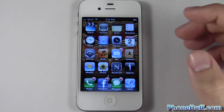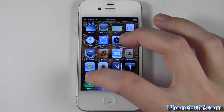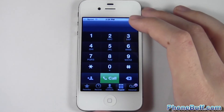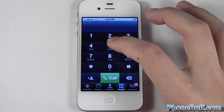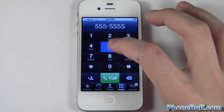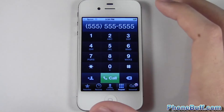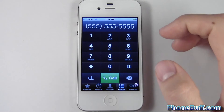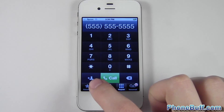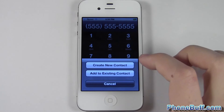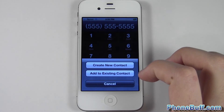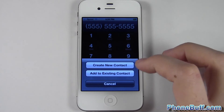The other way, which I actually like more, is opening up the Phone app itself. Let's say somebody gives you their number — say it's 555-555-5555 — and you want to add this number to your contact book. You can do so by pressing this little icon right here to the bottom left.